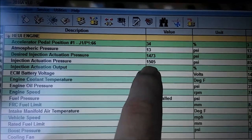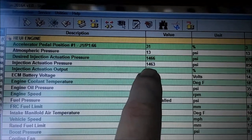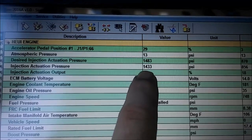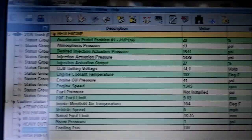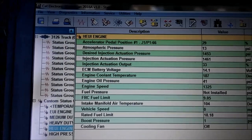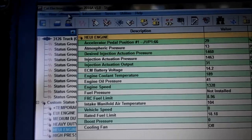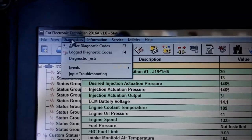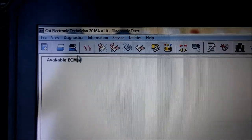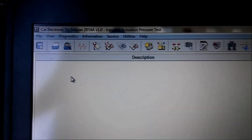You can see the pressure is kind of jumping around — it went up 2,000 there and desired didn't move. That's typically caused by the HEUI pump itself. Usually it's the pump, and after that it's usually the injector seals. There is an injection actuation pressure sensor, but I've never seen that be the cause unless it throws an injection actuation pressure sensor voltage high fault.